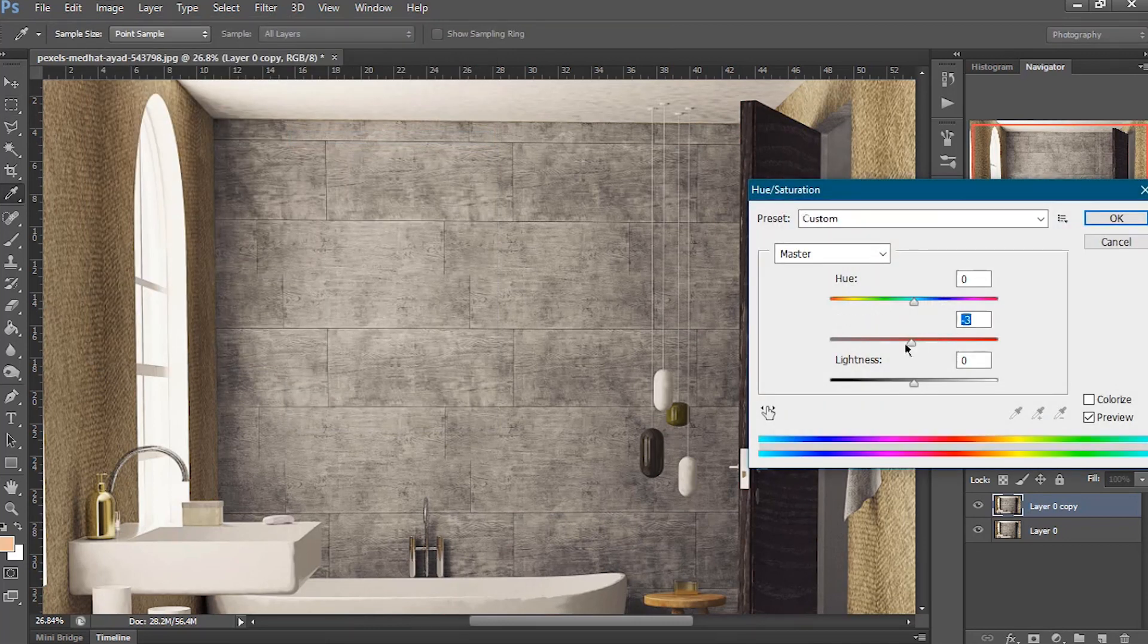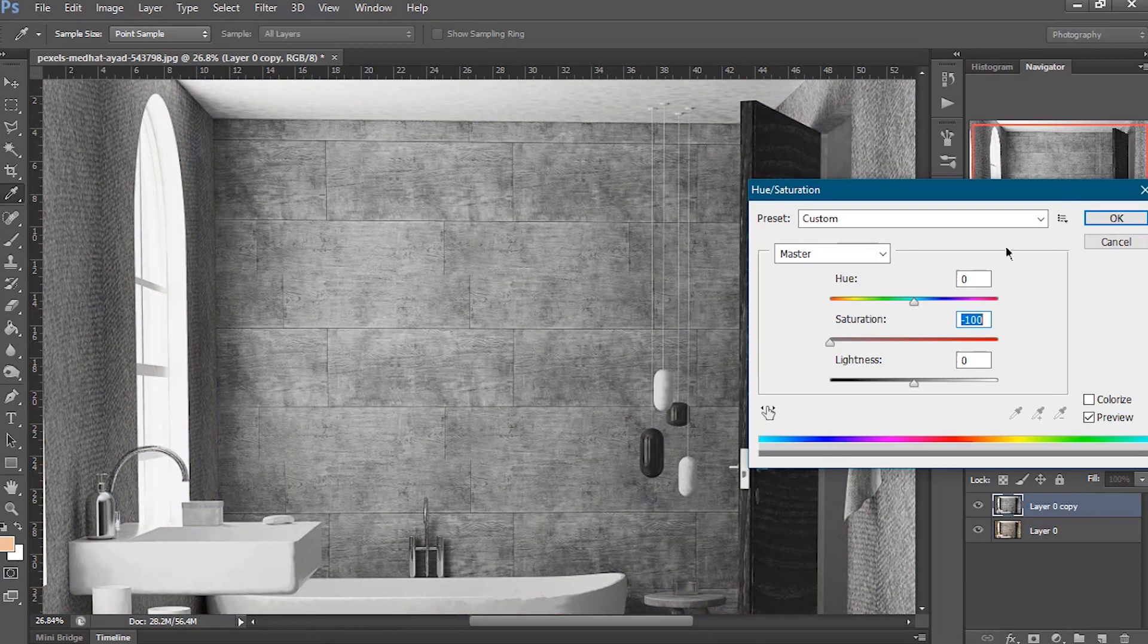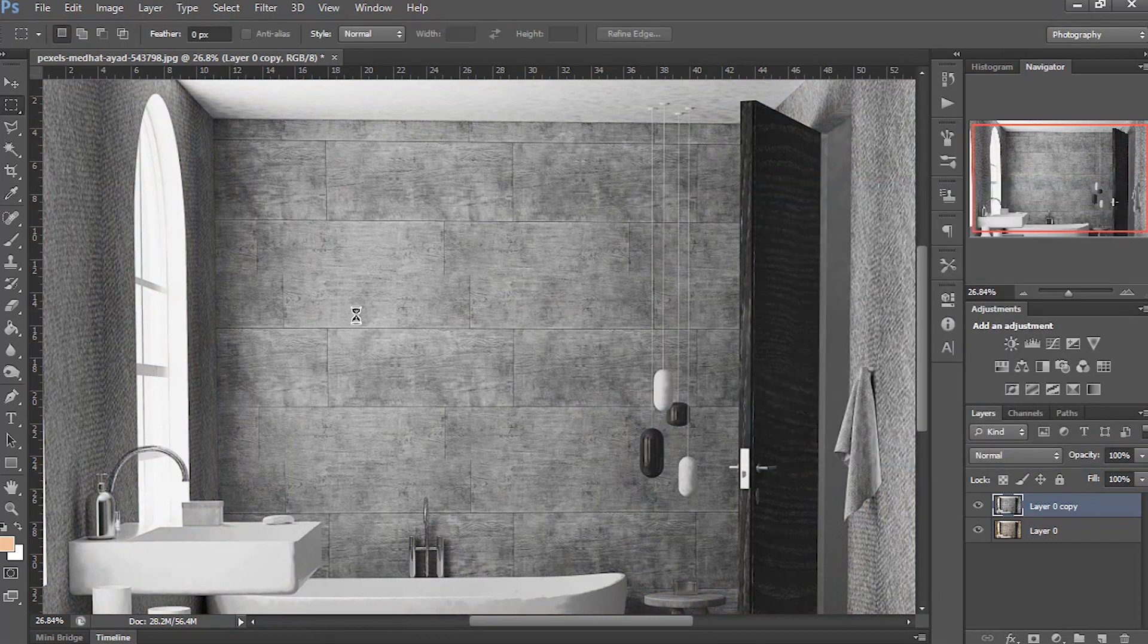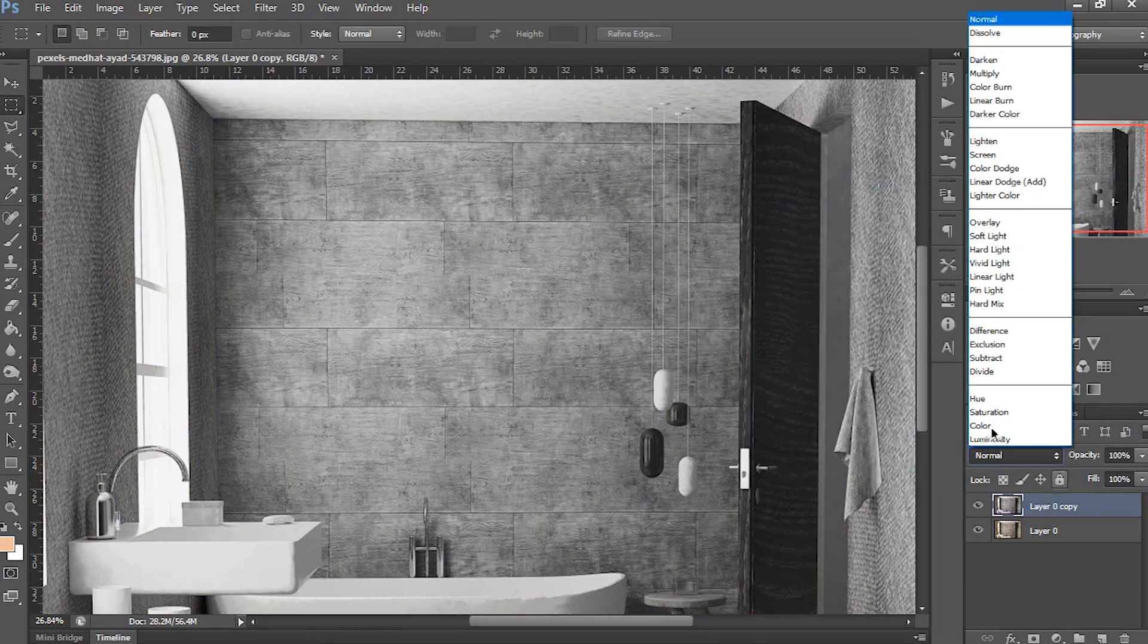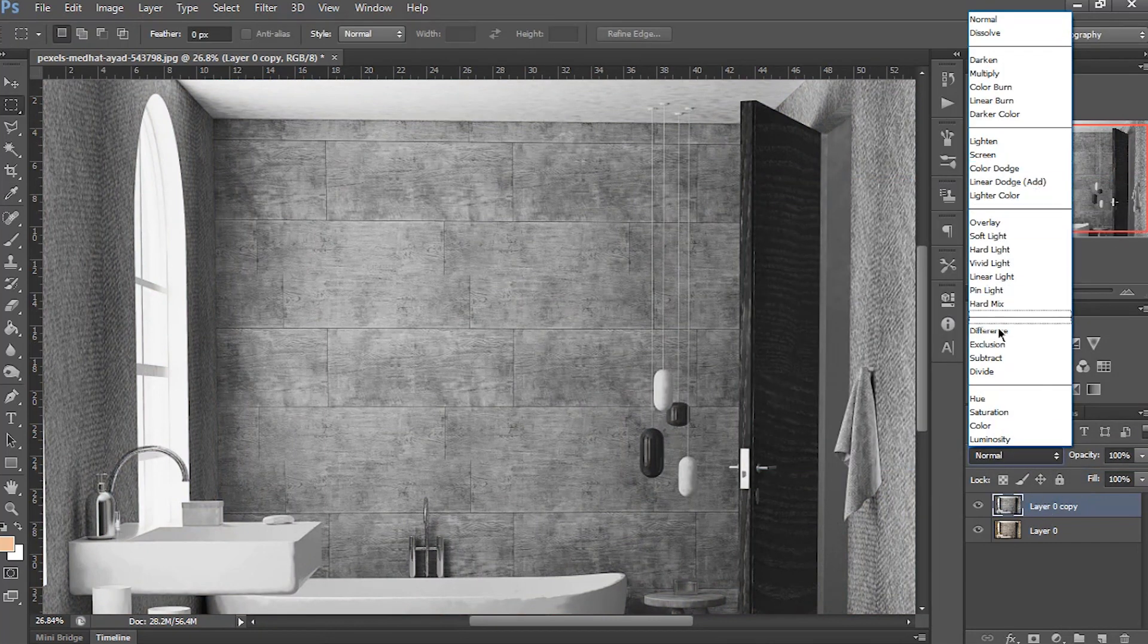In this dialog box, drag the saturation bar to the left and click OK. Now change the blend mode from Normal to Linear Light.